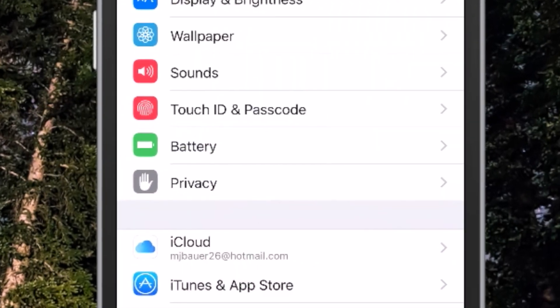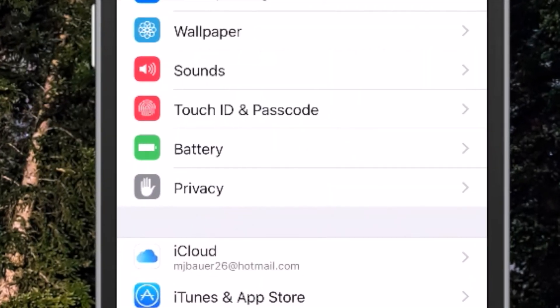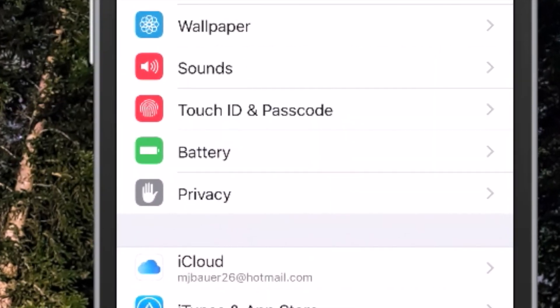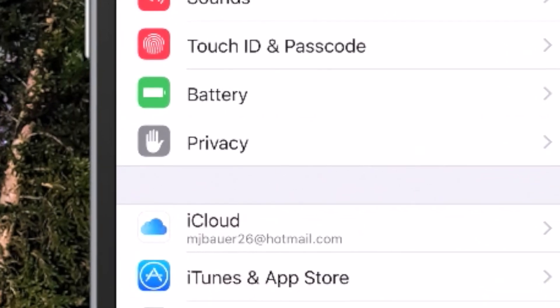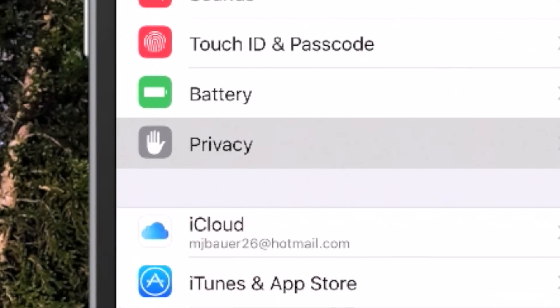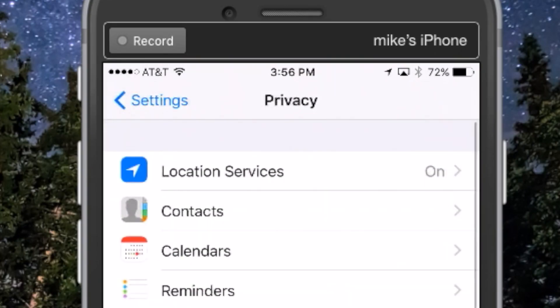Go to your Settings, then scroll down and look for Privacy and tap that. Under Privacy, at the very top, you're going to see Location Services — go ahead and tap that.